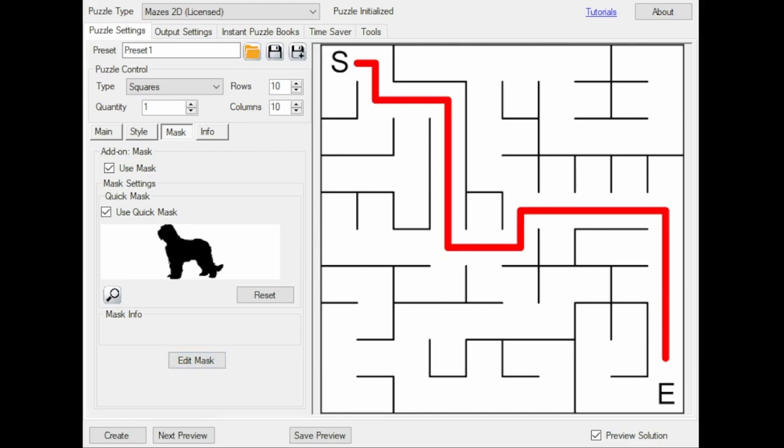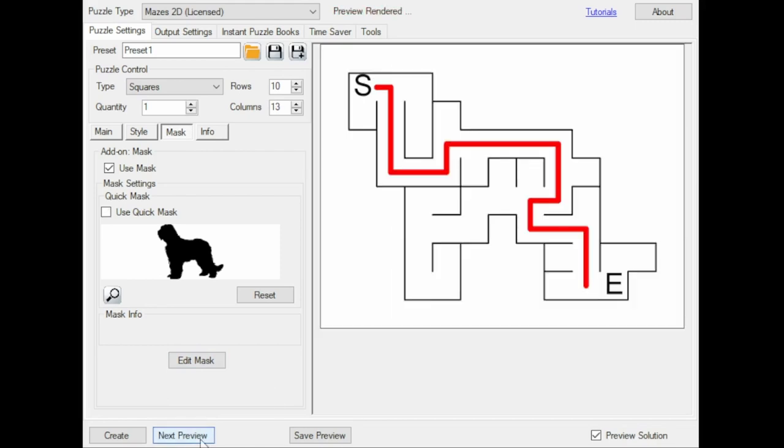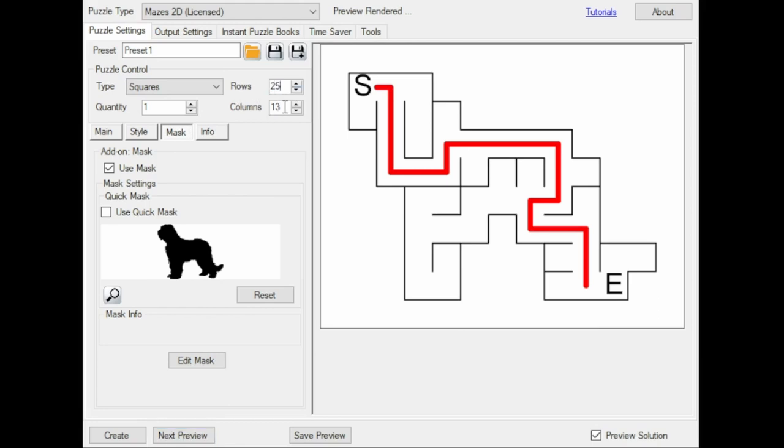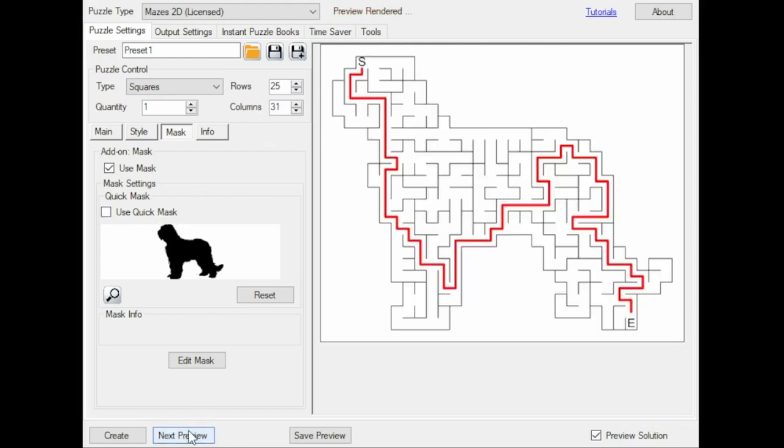Now I can click Next Preview and here you can see the scanned image. It doesn't really look like a dog because it was limited by only 10 rows. But if I set this to 25 and click Use Quick Mask again, you can see something looking more like a dog.